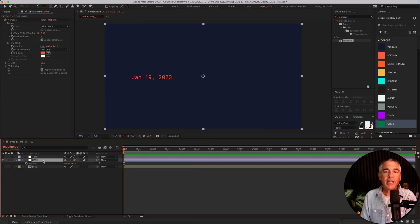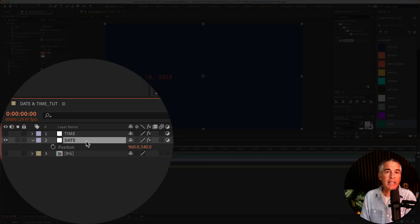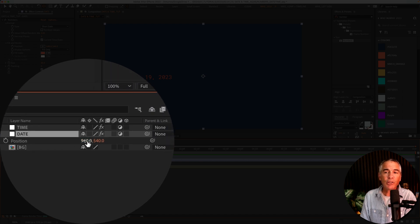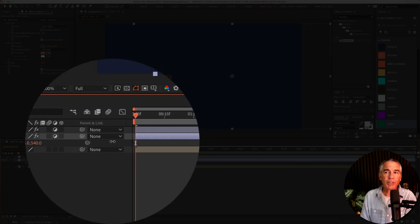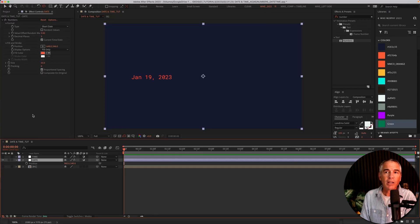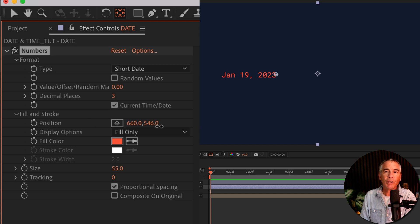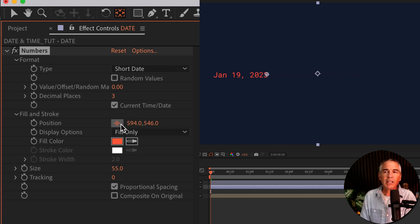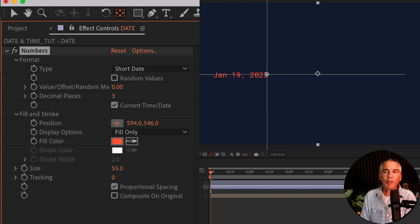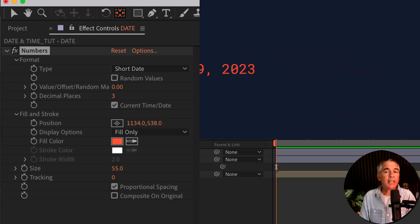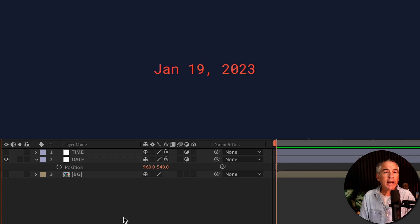To change the position of both the date and the time, you're not gonna use the layer position. You're gonna use a position under fill and stroke. You can manually adjust the numbers right here, or you can click on this little reference point. You'll see where that reference point is located. Now you can just click on that and move it anywhere you want. And now let's add the time layer.